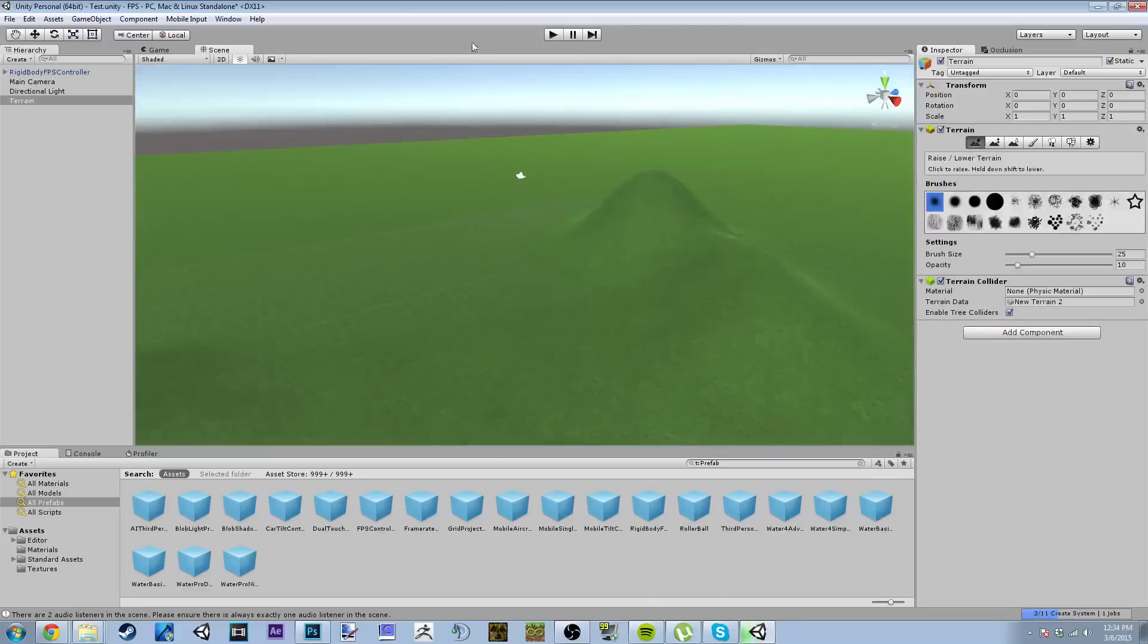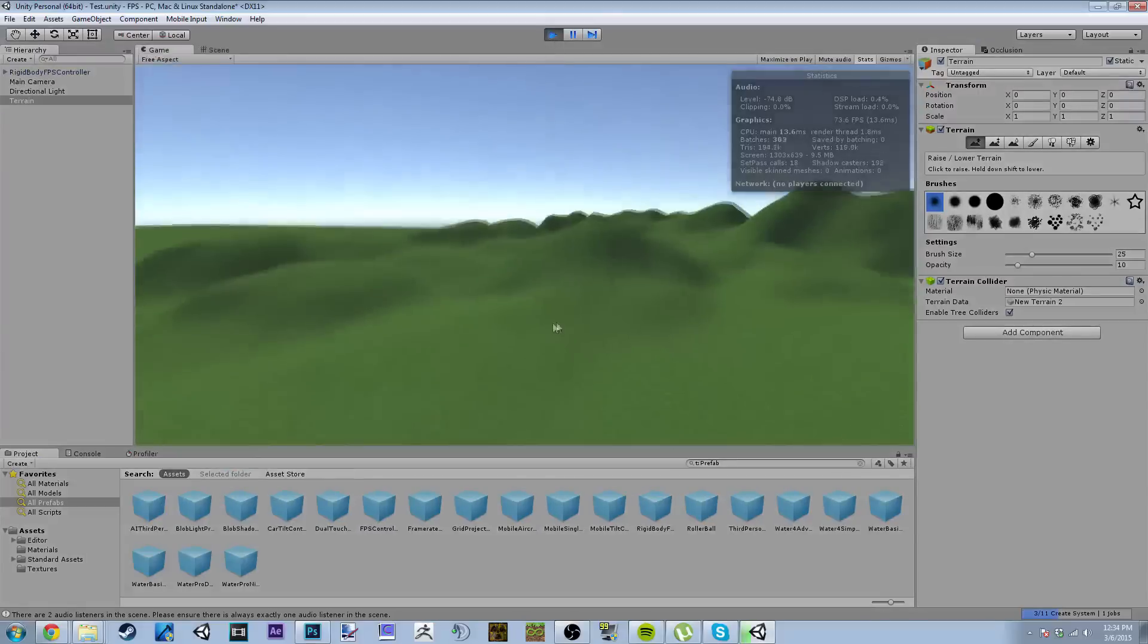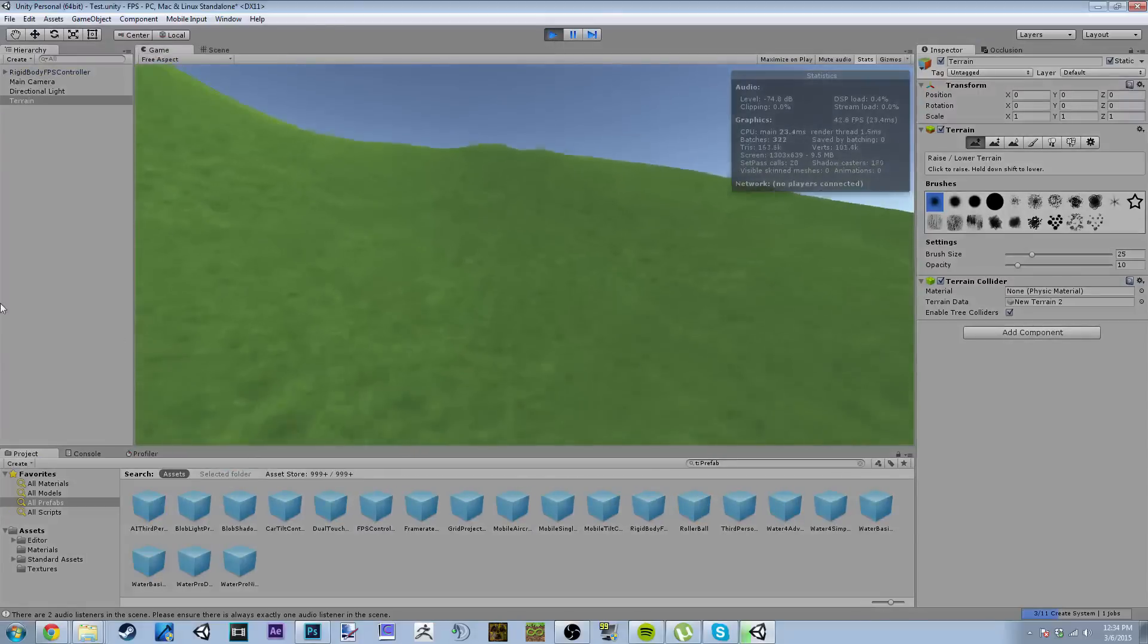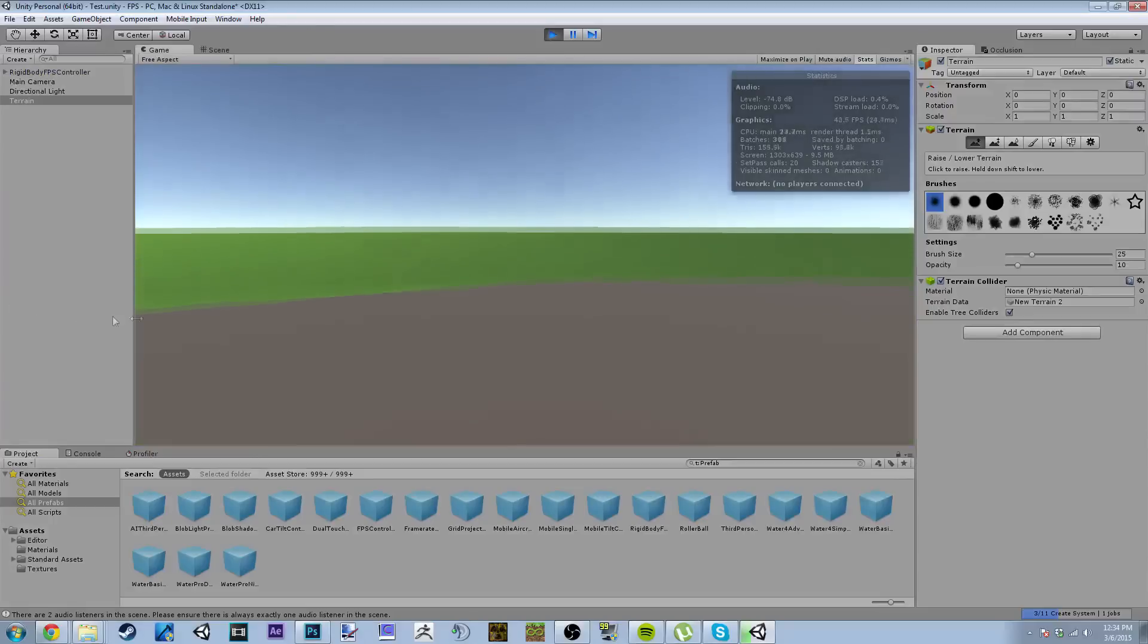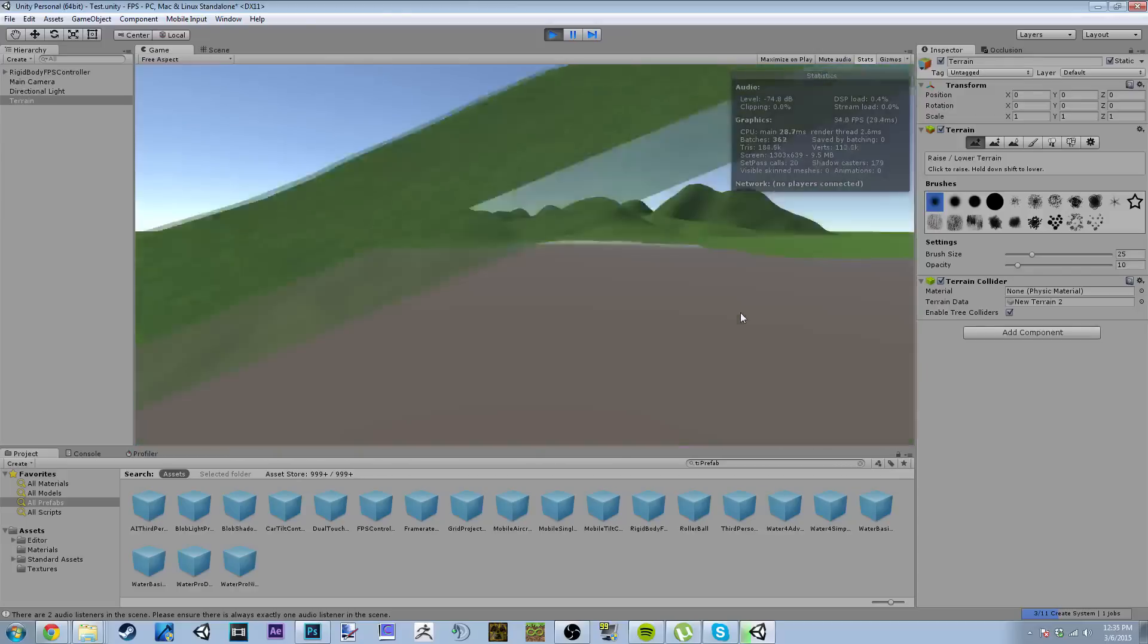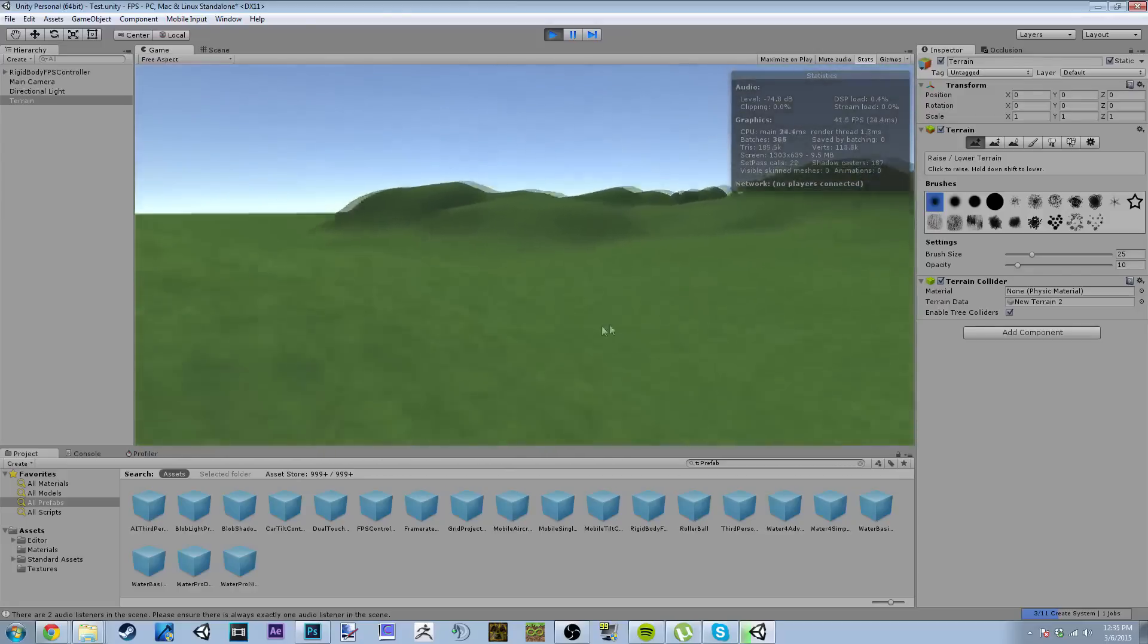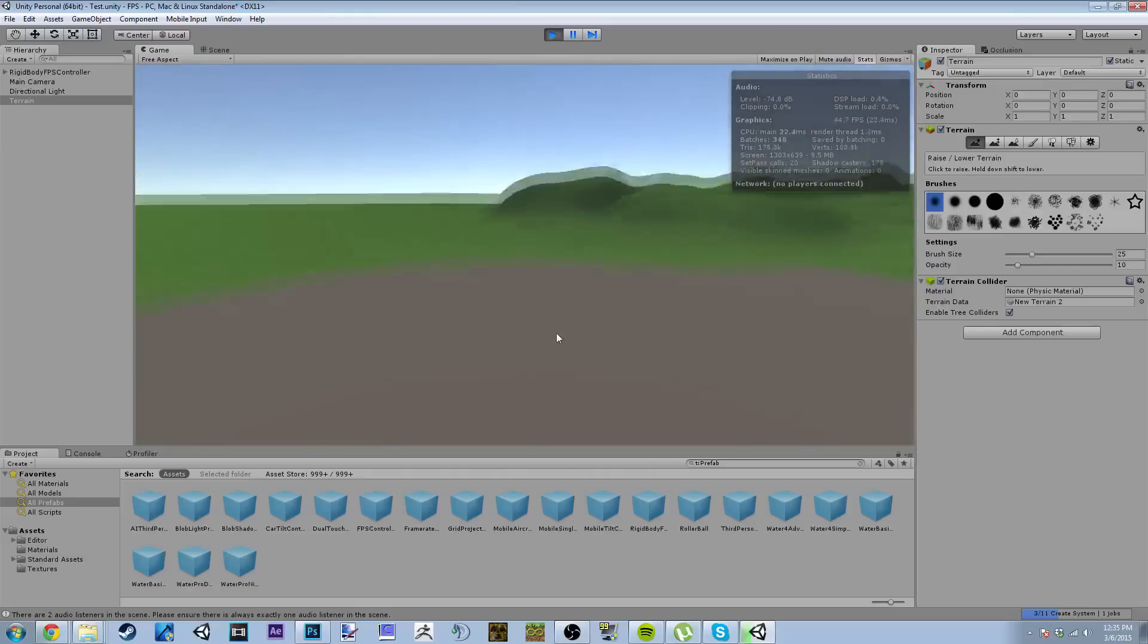But now when you go into the game and you walk into new geometry that you created and you didn't save the scene, well it's just not going to work. As you can see it's using some other collider information that was already there.